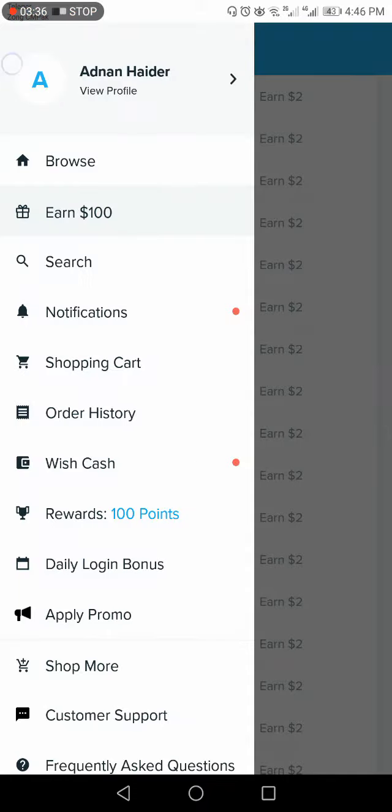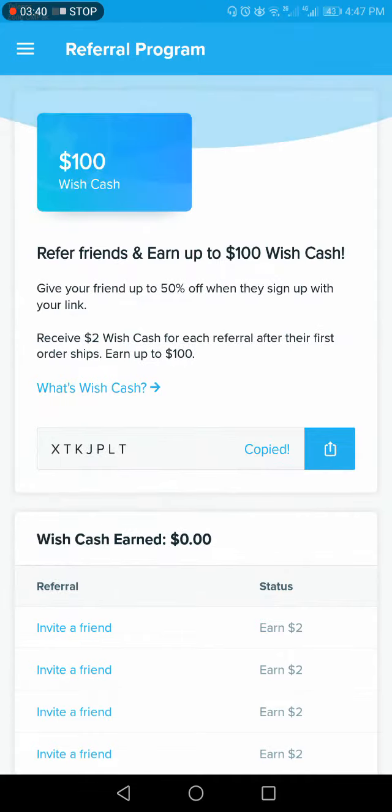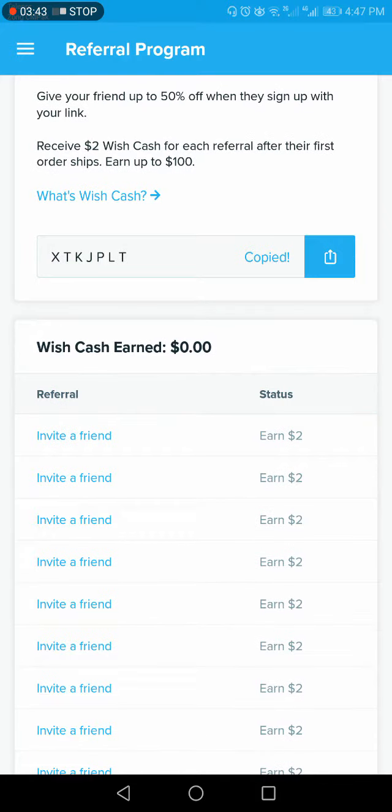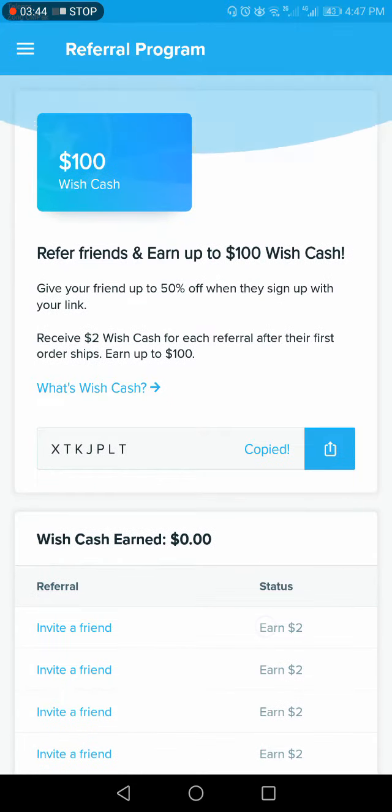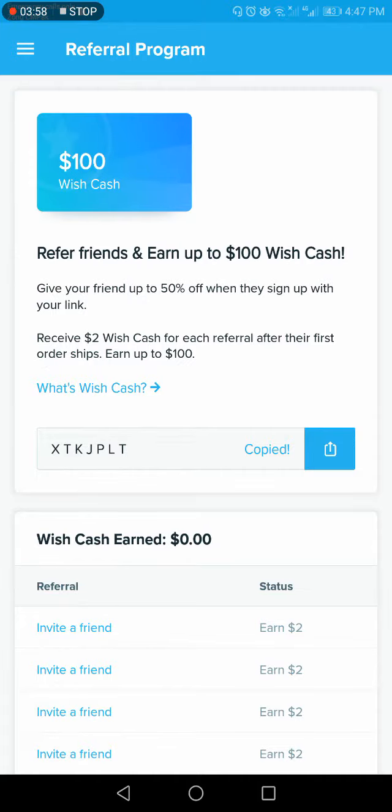After next day, when you would come in the next day, then you would be getting $2 per person or the one customer who have used your coupon. So refer a friend and earn up to $100 cash. Give your friend up to 50% off when they sign up your link.